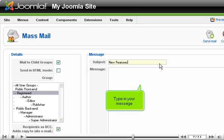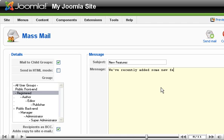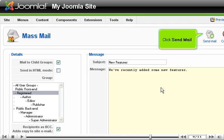Type in your message, then click Send Mail.